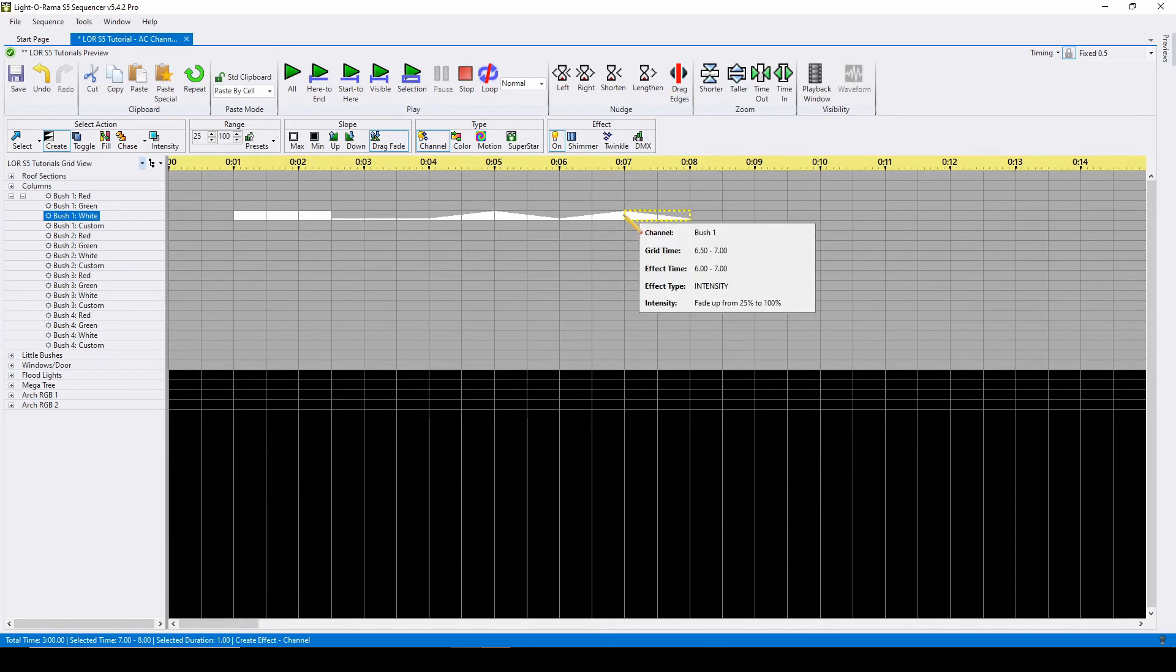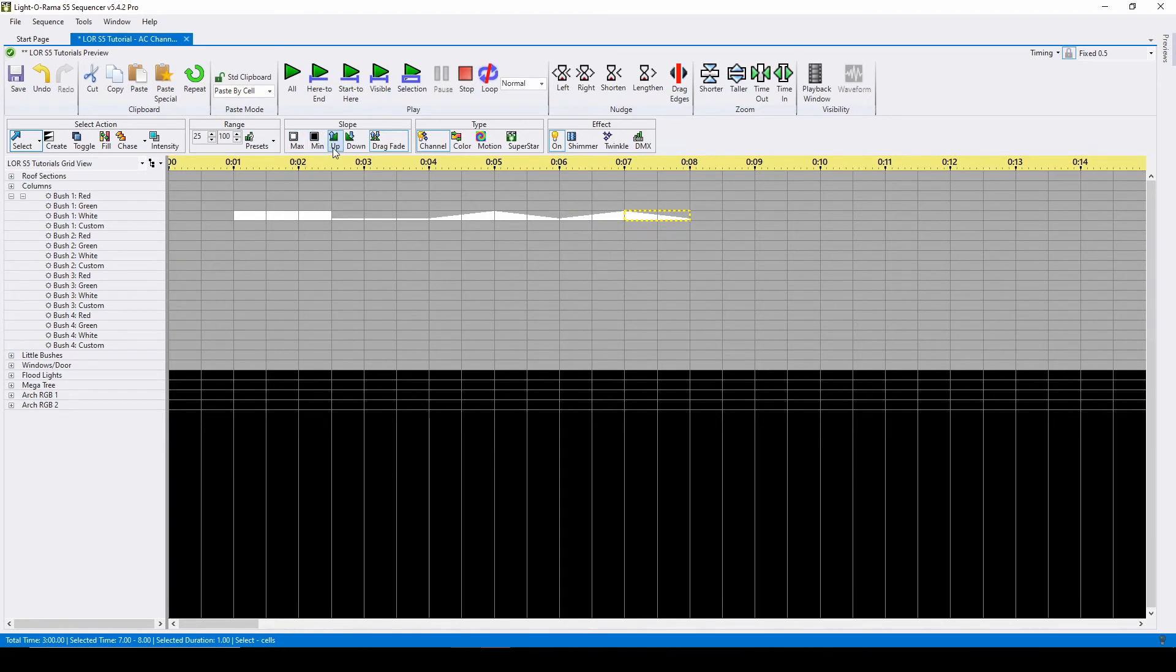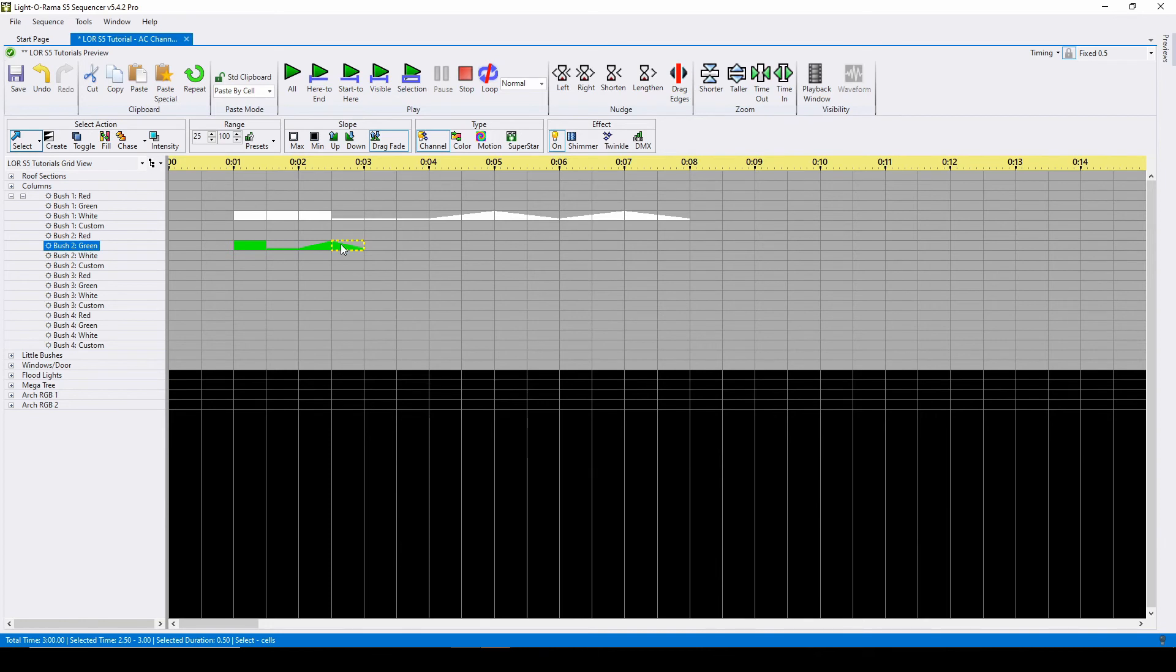If you'd like to use keyboard shortcuts instead of always having to change your selection and slope, switch to the select action instead of create. You can then replace the options for max, min, up, and down with keyboard shortcuts: A for maximum, I for minimum, U for ramp up, and D for ramp down.